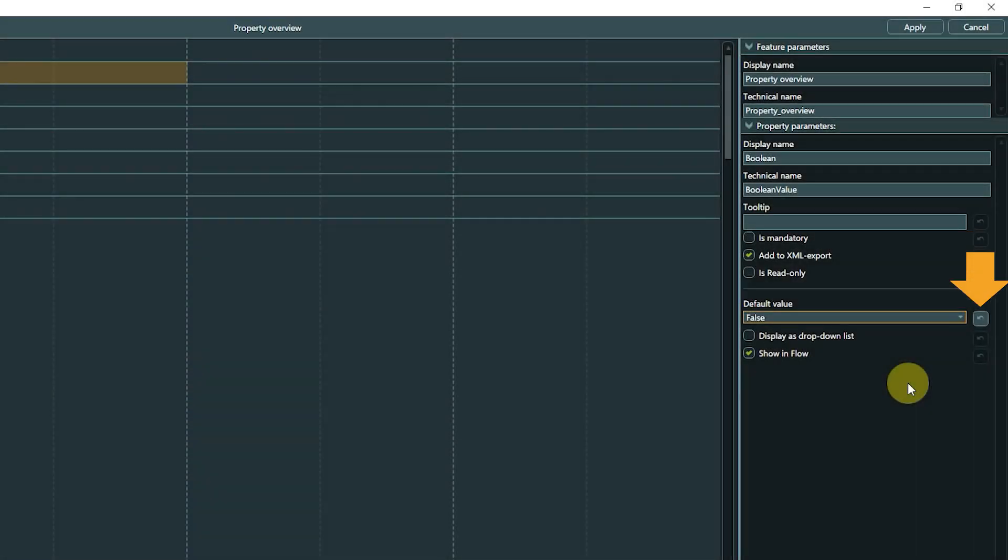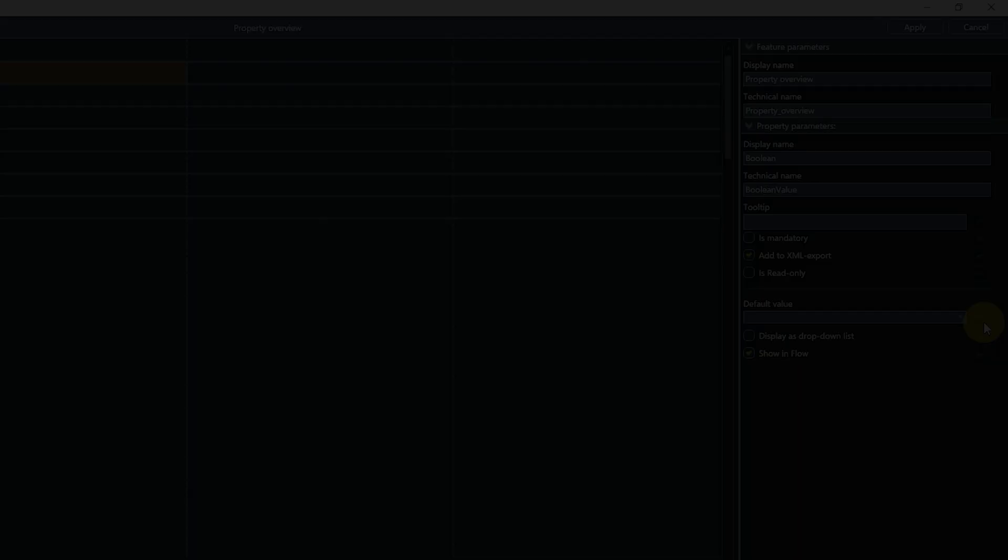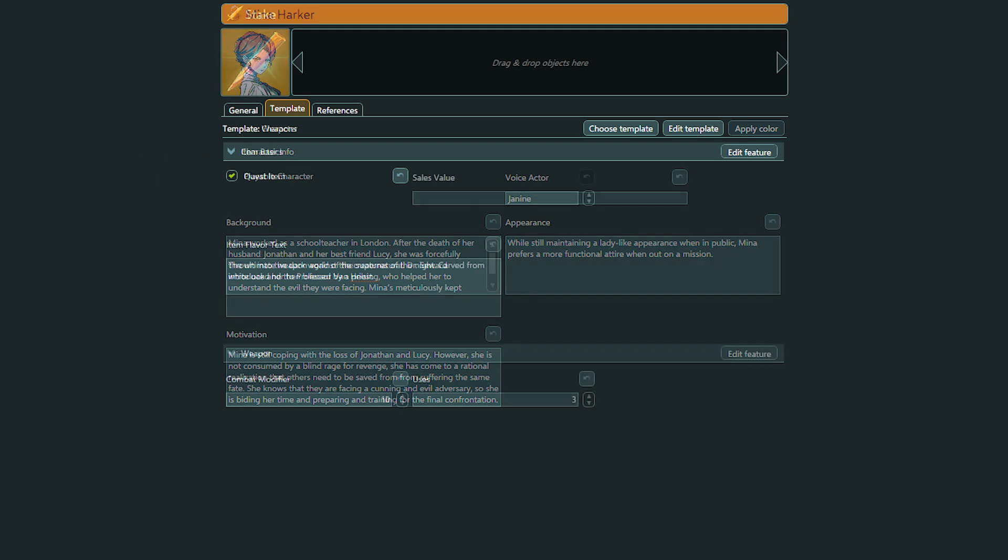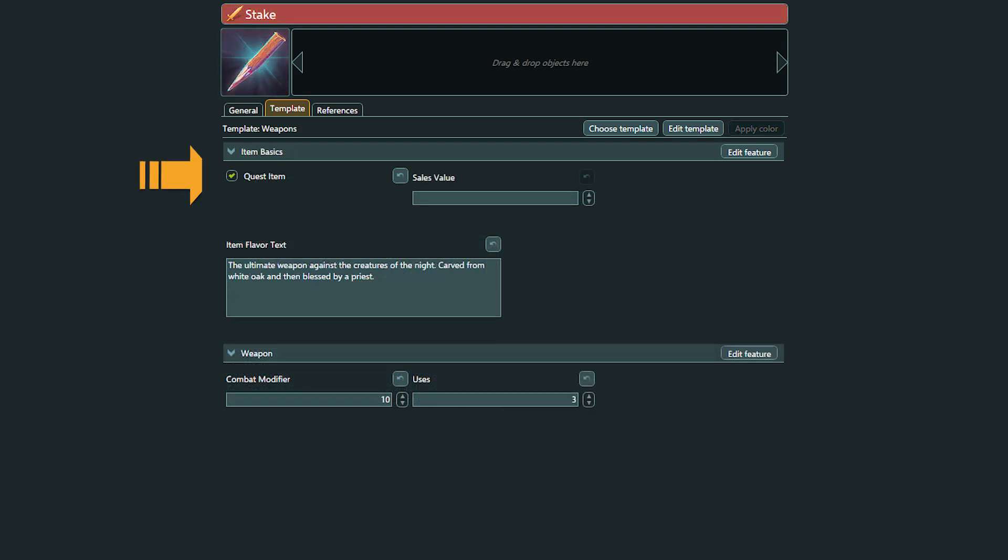Using the arrow button next to a parameter allows resetting its value to the default value. With Boolean properties, we could for example check if a character is supposed to be a playable character or if an item is a quest item or not.